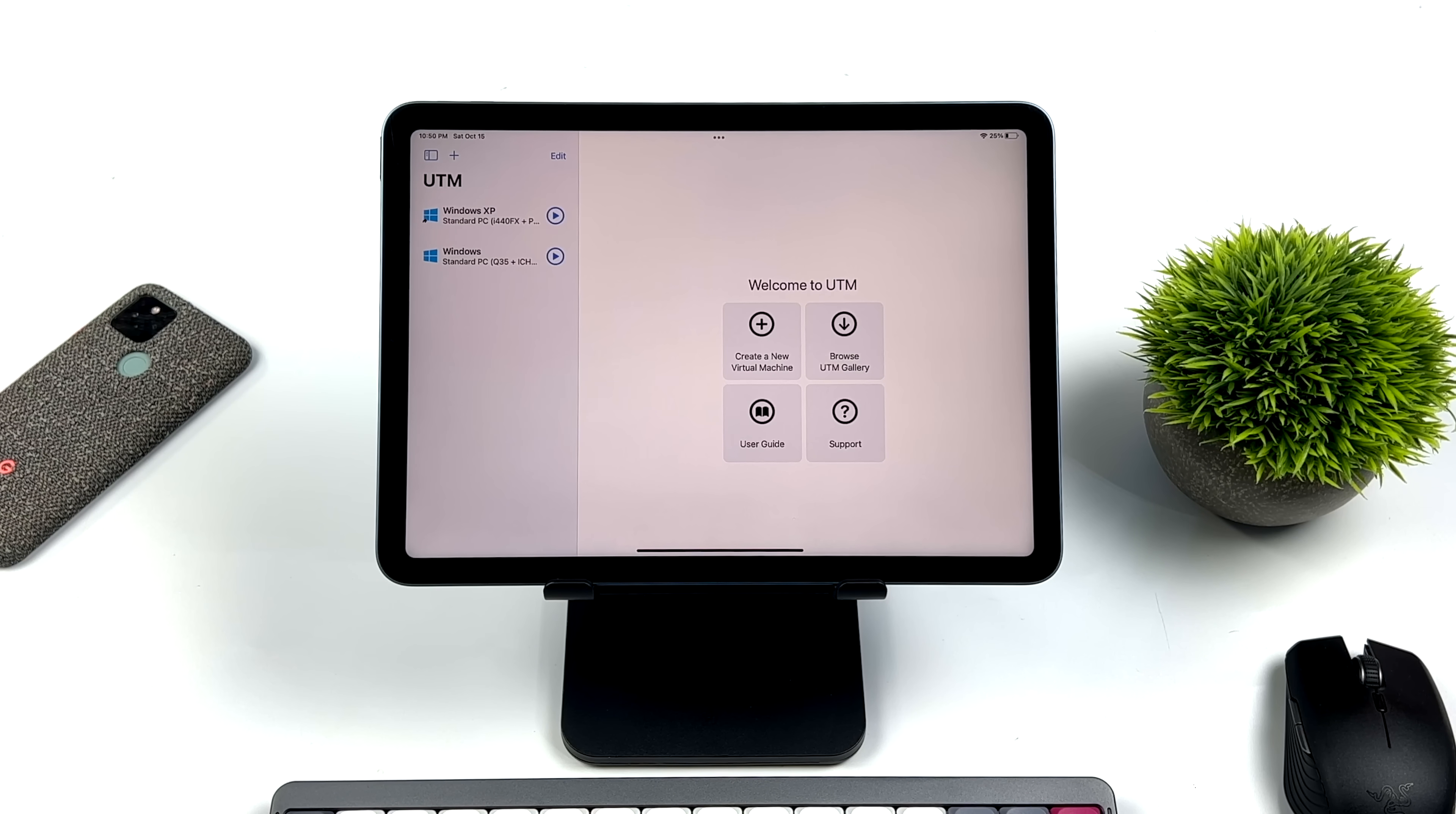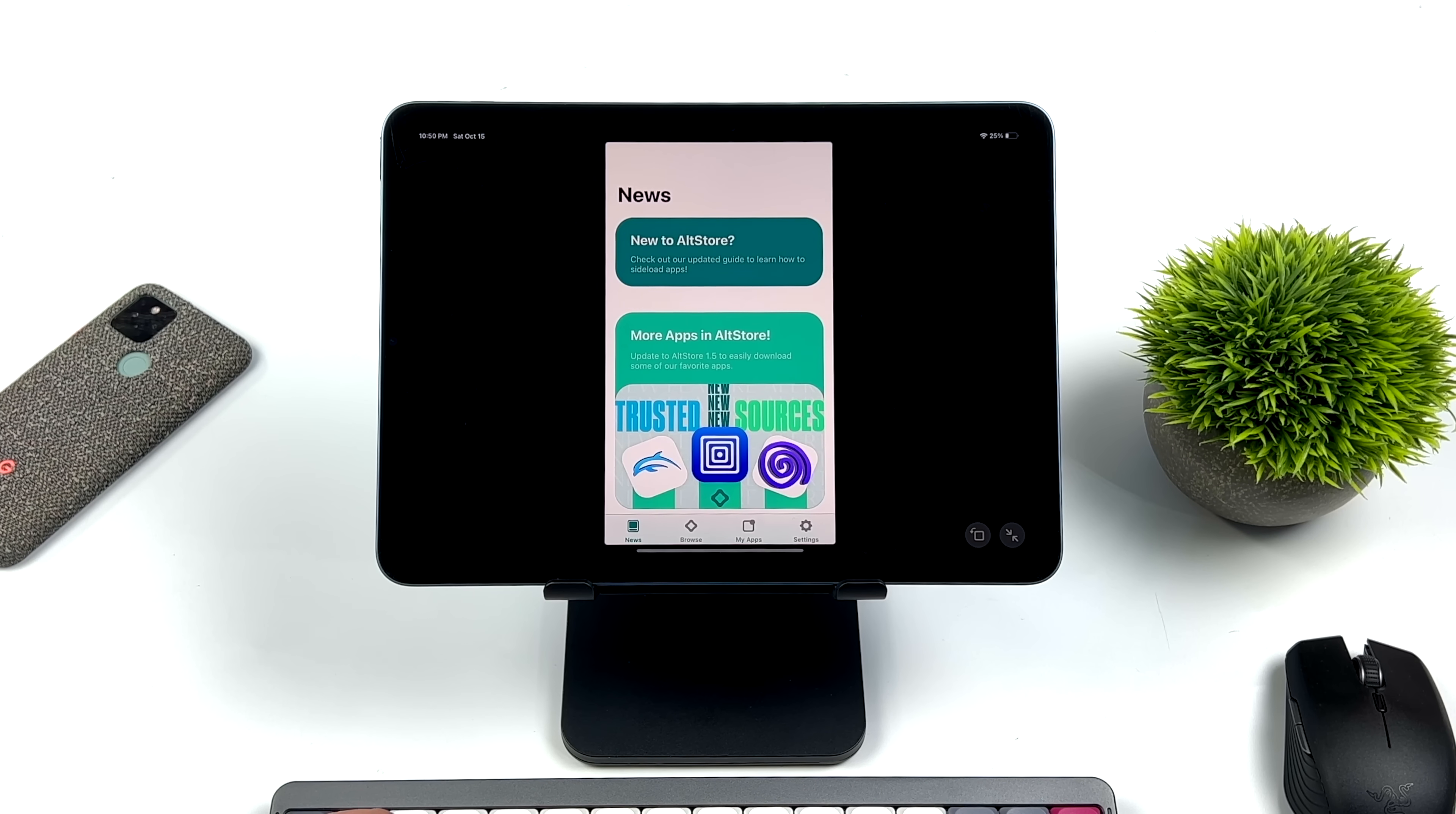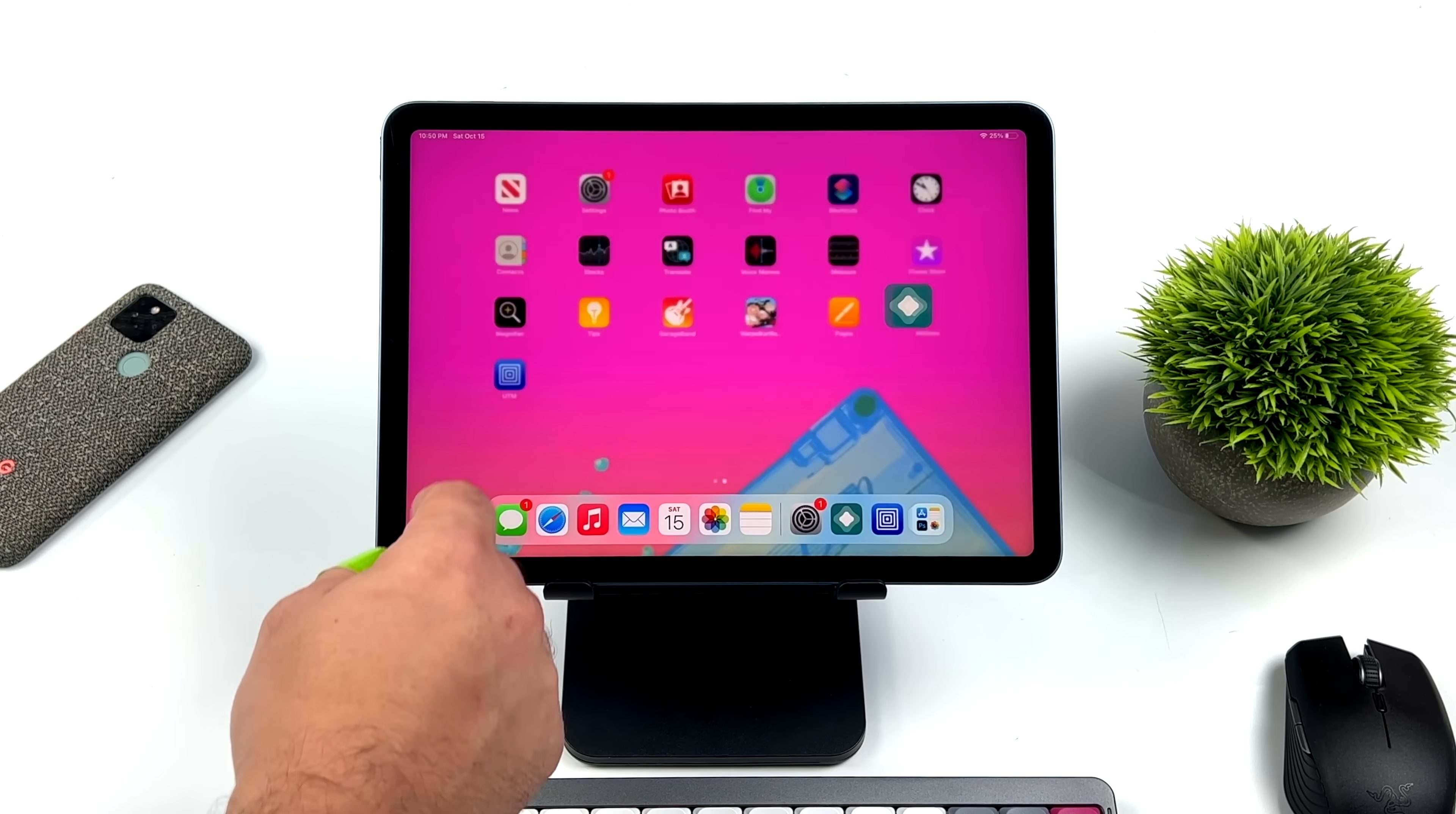But to get Windows XP up and running or a Linux operating system or even Windows 11 on the iPad, I'm going to be using an application called UTM. This iPad is not jailbroken, but I did have to sideload this app and we also have to give it some permission. So to do this, I use something called AltStore. It's actually really easy to use. You can follow their directions over on the website. I'll leave a link in the description.